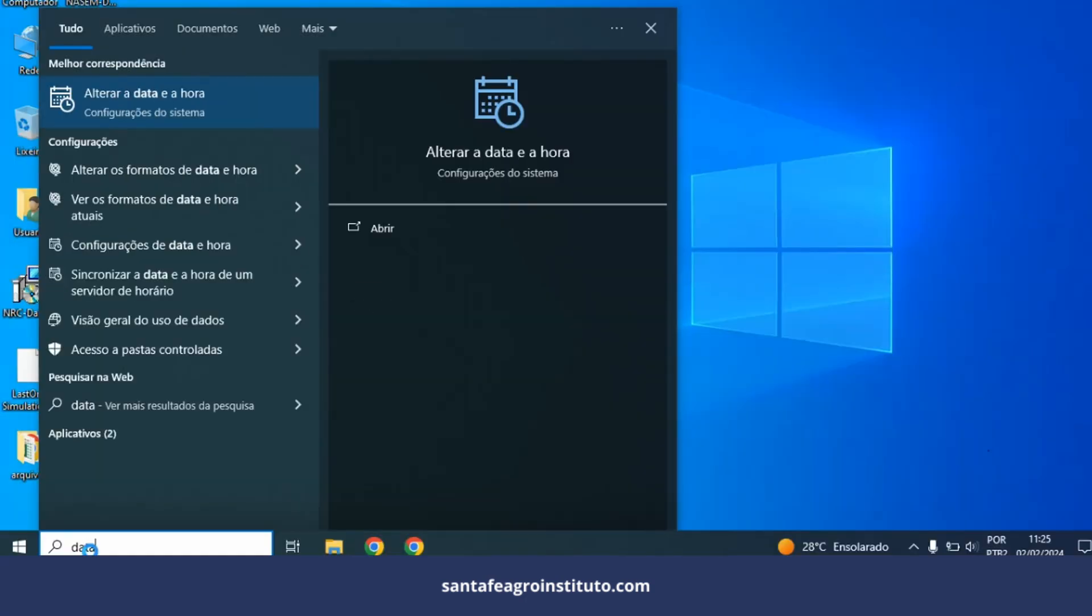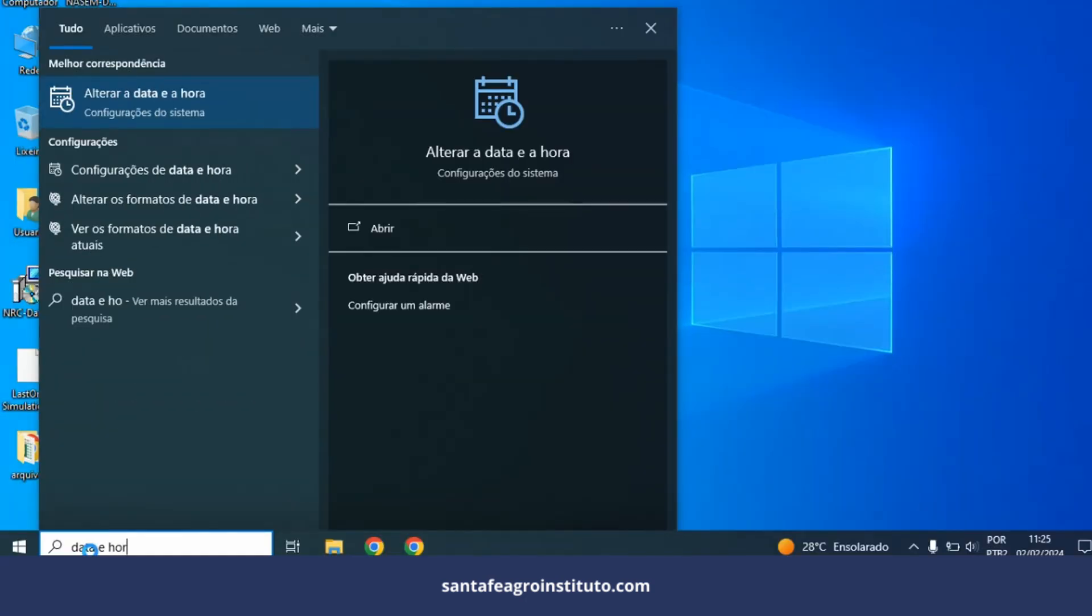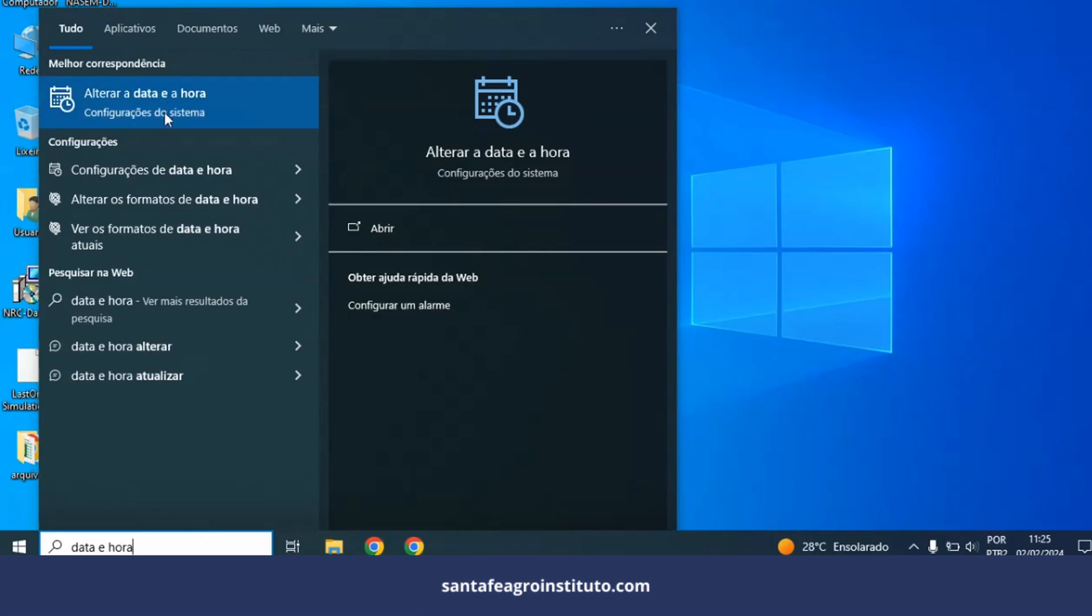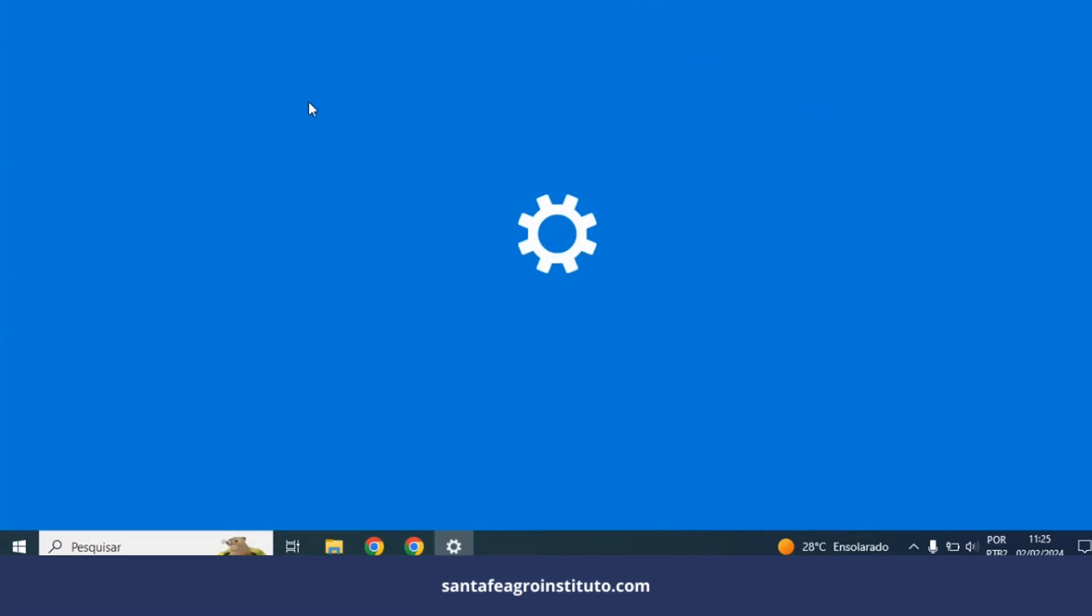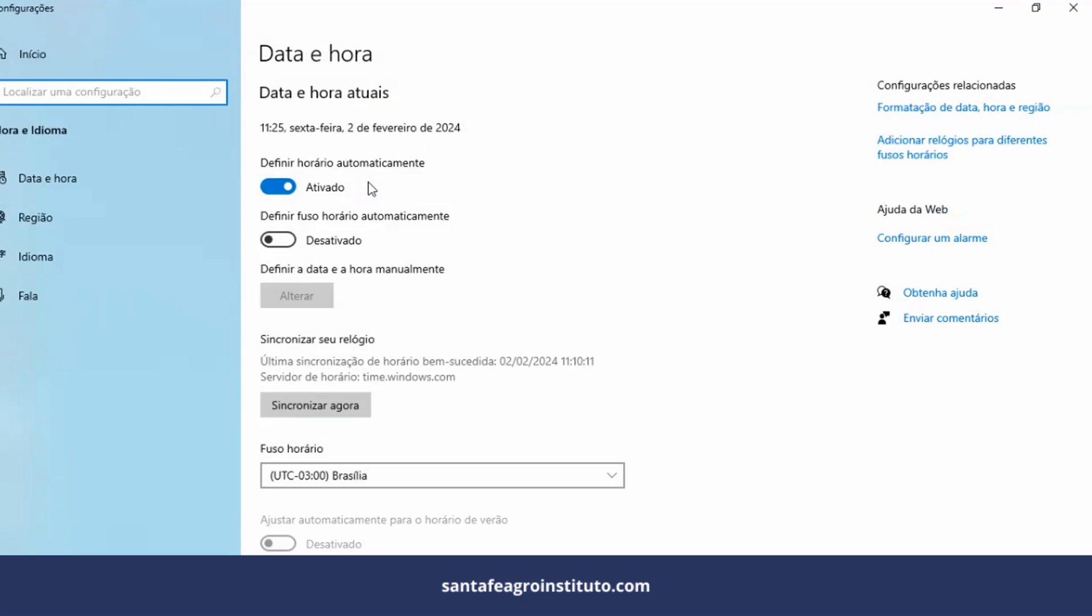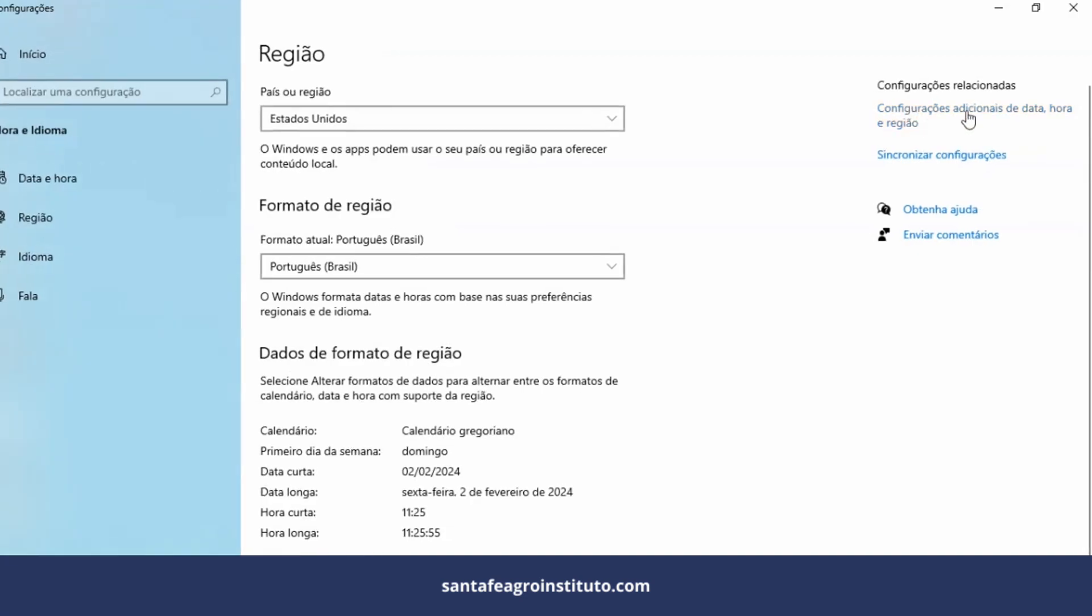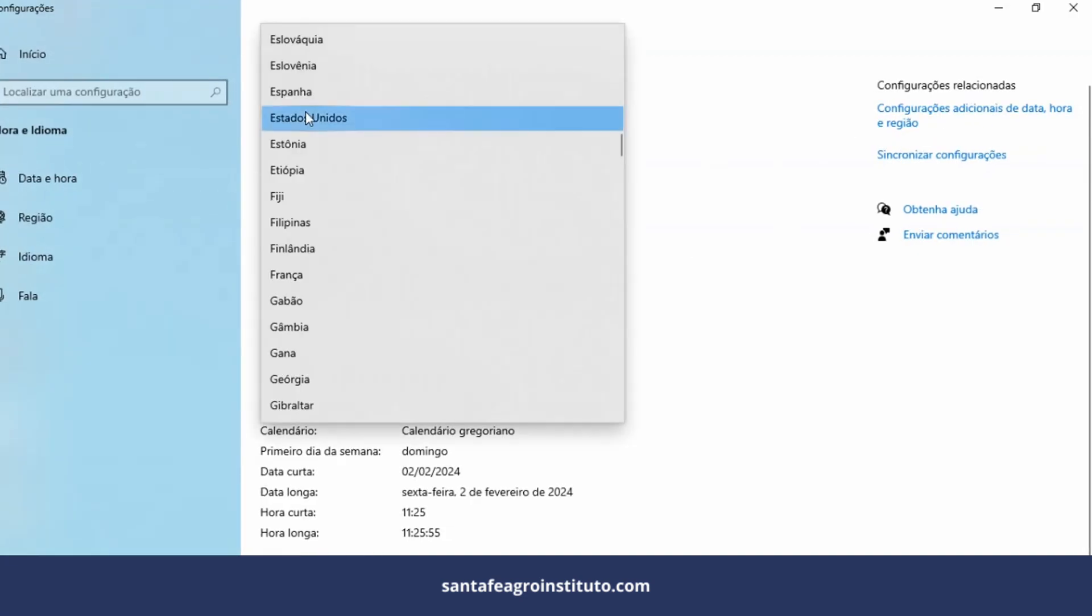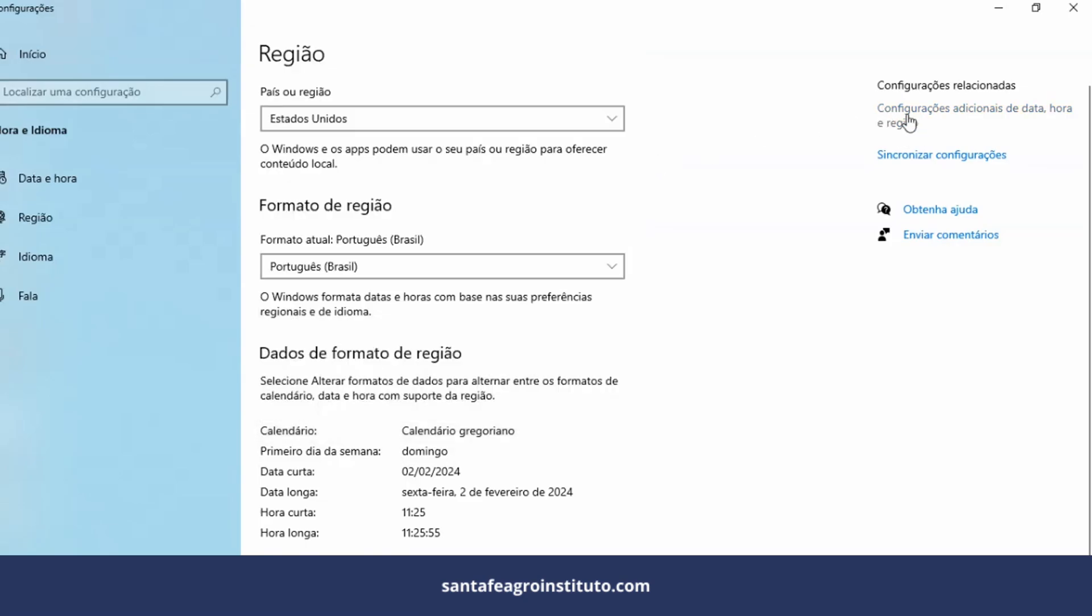The first thing you have to do is search here 'date and time' on your Windows. Change the date and time, then you'll open the system settings. Here on the right is 'add clocks for different users, date and time formats and regions.' I want to format the date, time, and region. The country and region up here, I'll put the United States. Additional settings for date, time, and region.